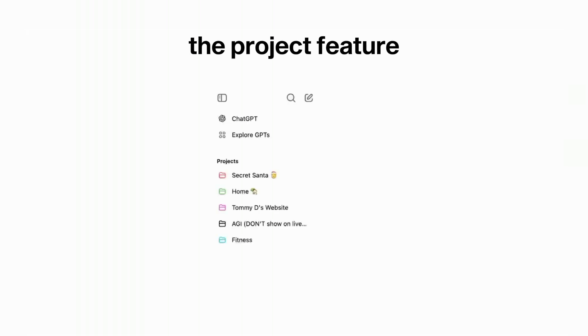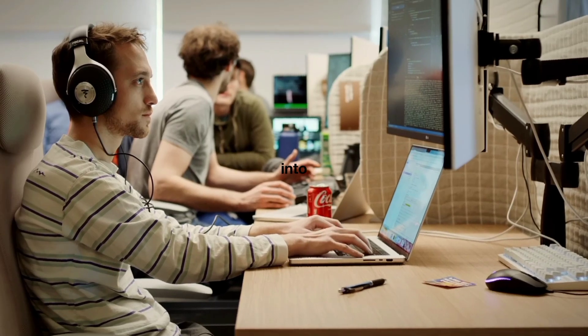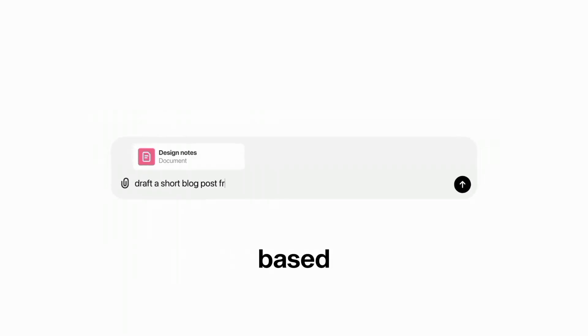Day 7, the project feature was launched, allowing users to organize their chats into folders, upload files, and tailor interactions based on specific projects.